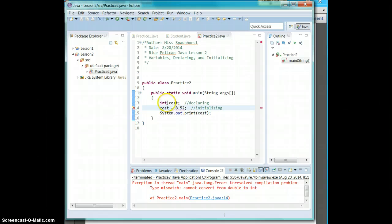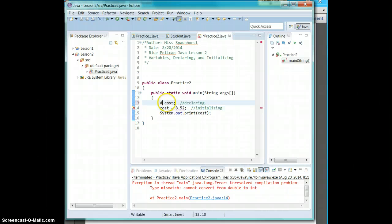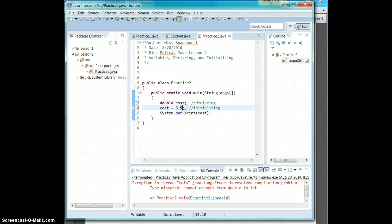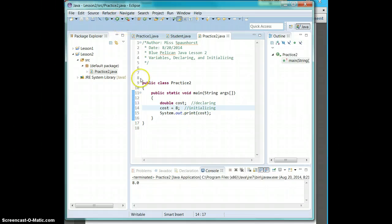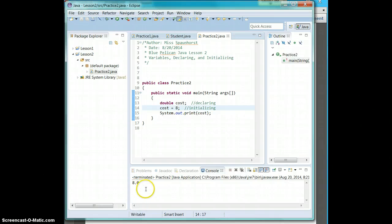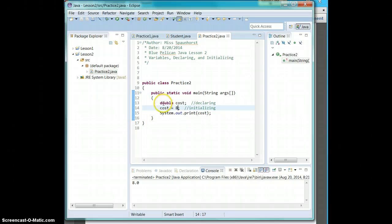Now, if we had a double cost and cost is just 8 and we run it, totally fine. You notice that it puts a .0 at the end of it. So you can use an int as a double, but you cannot use a double as an int.